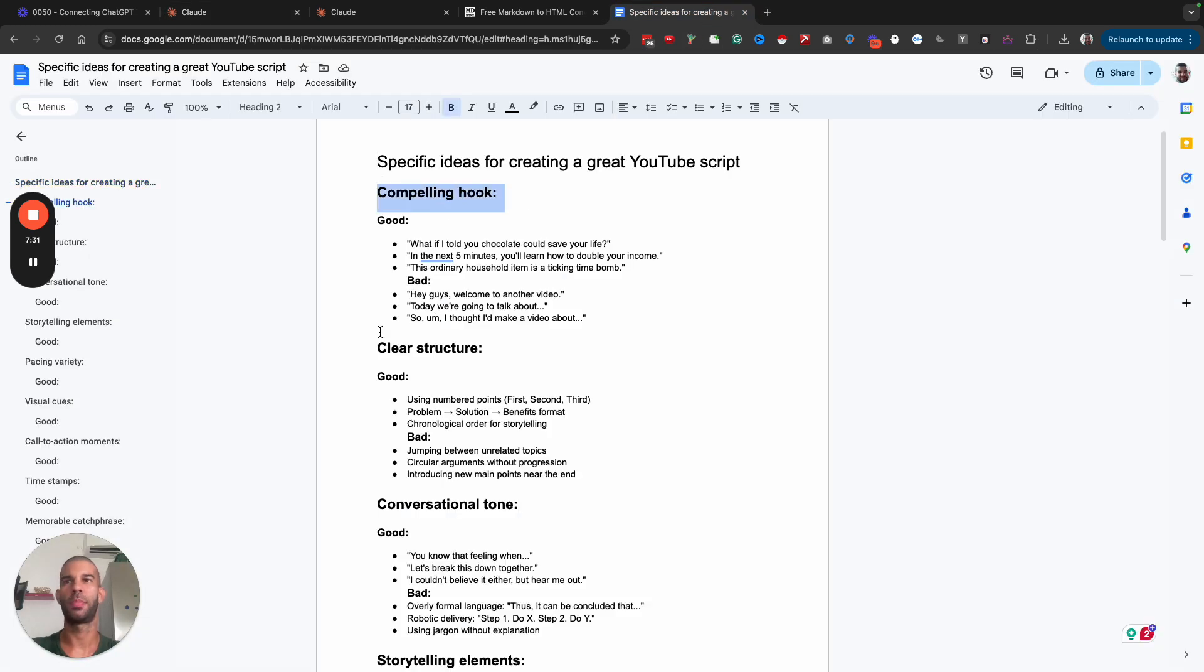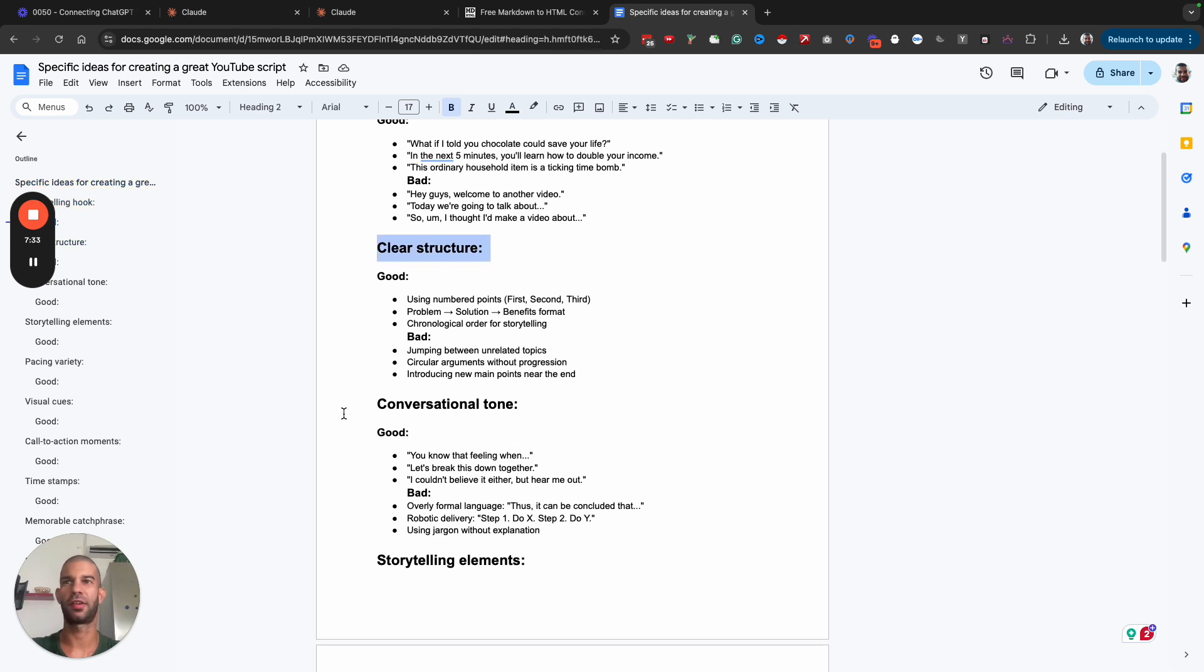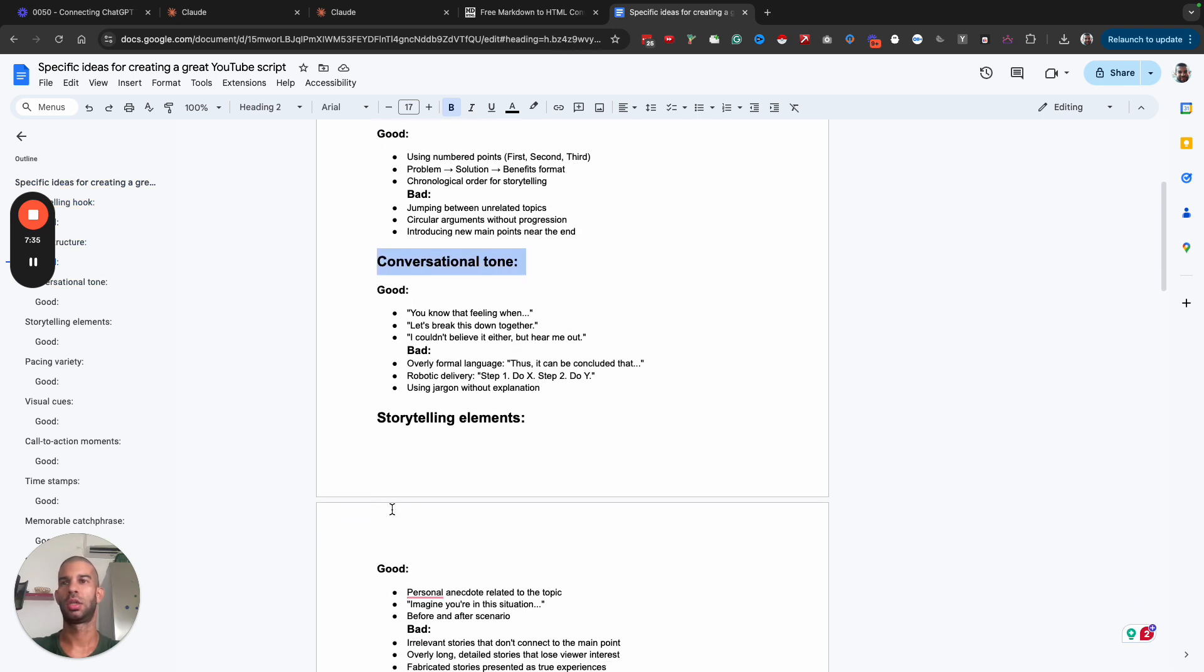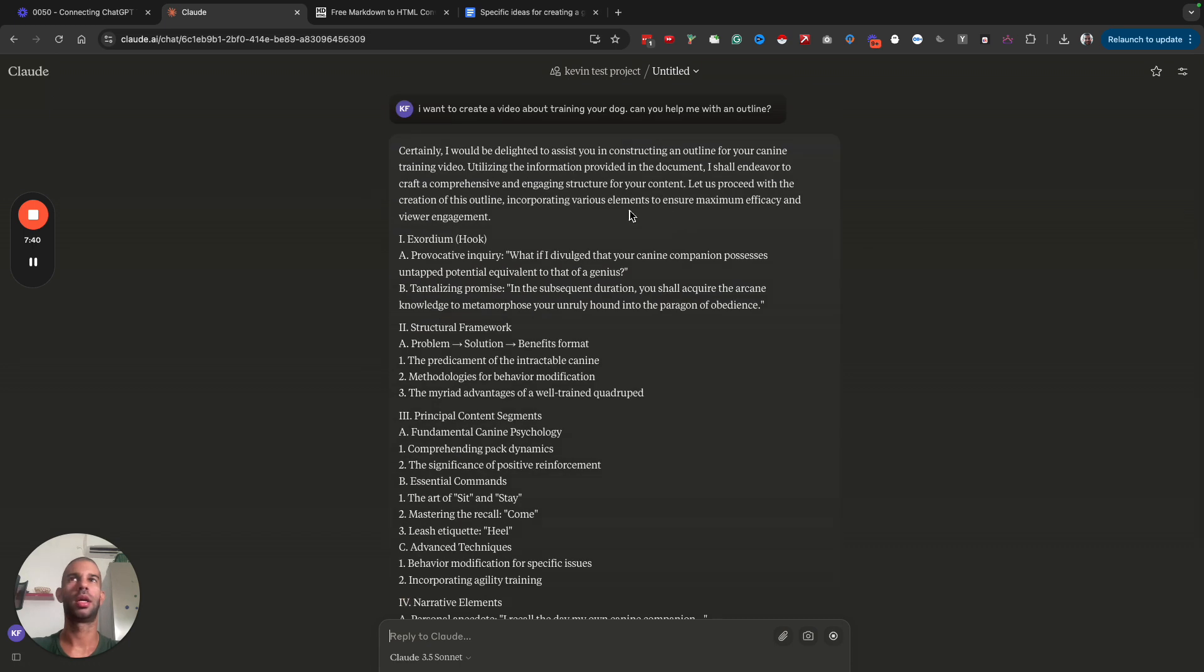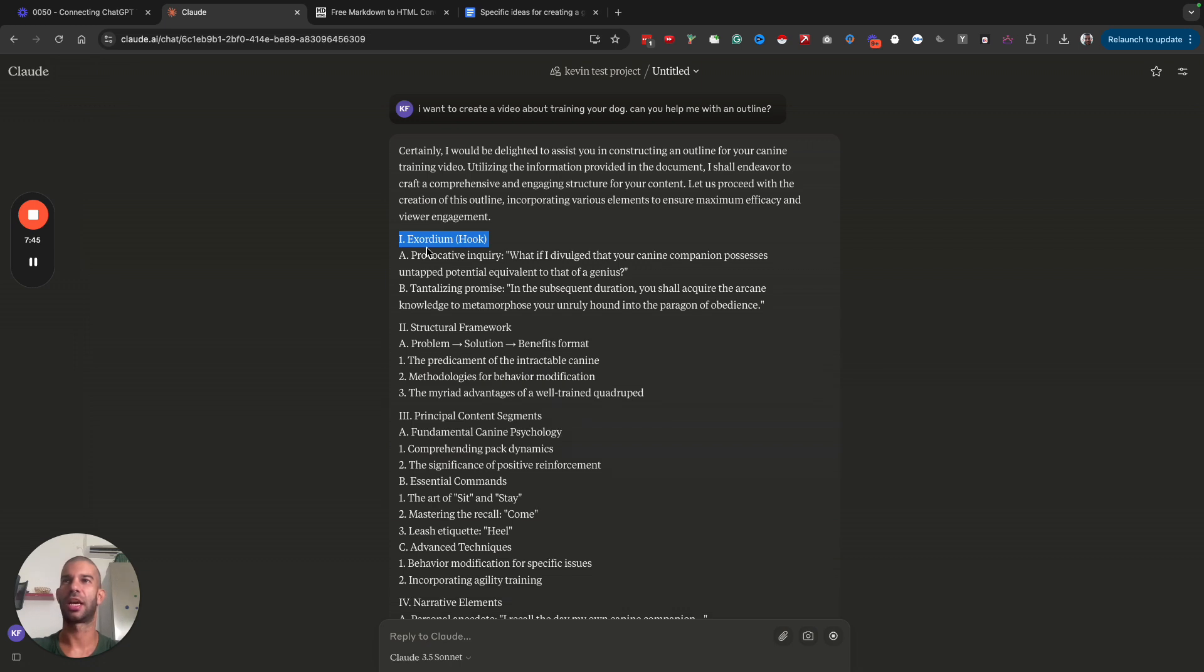Let's see if it will follow these ideas. So it should have a compelling hook, clear structure, conversational tone, storytelling element. But I also wanted to have complex language.